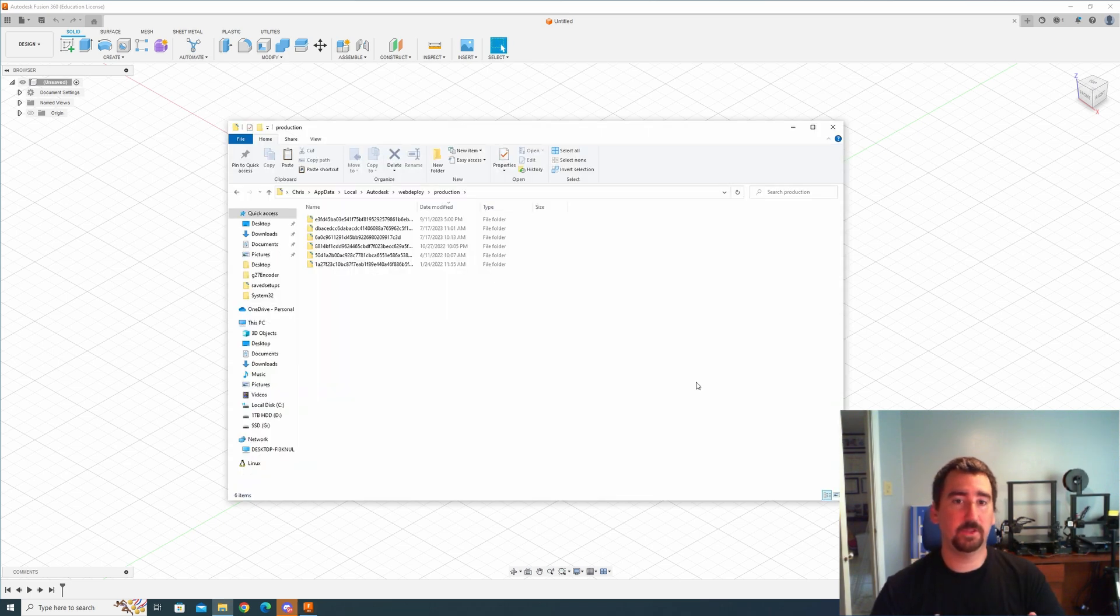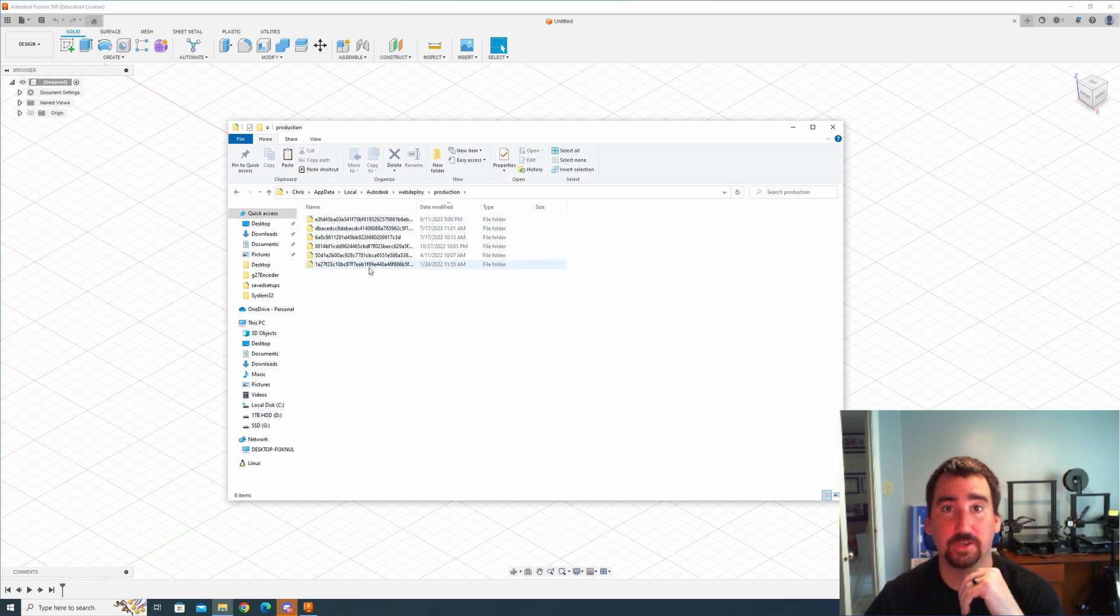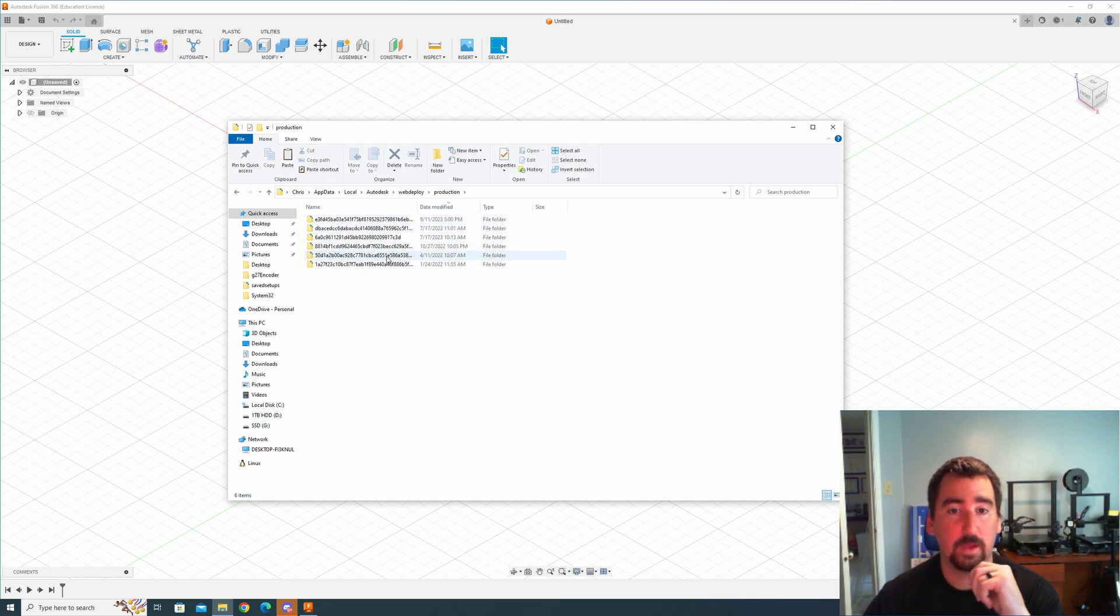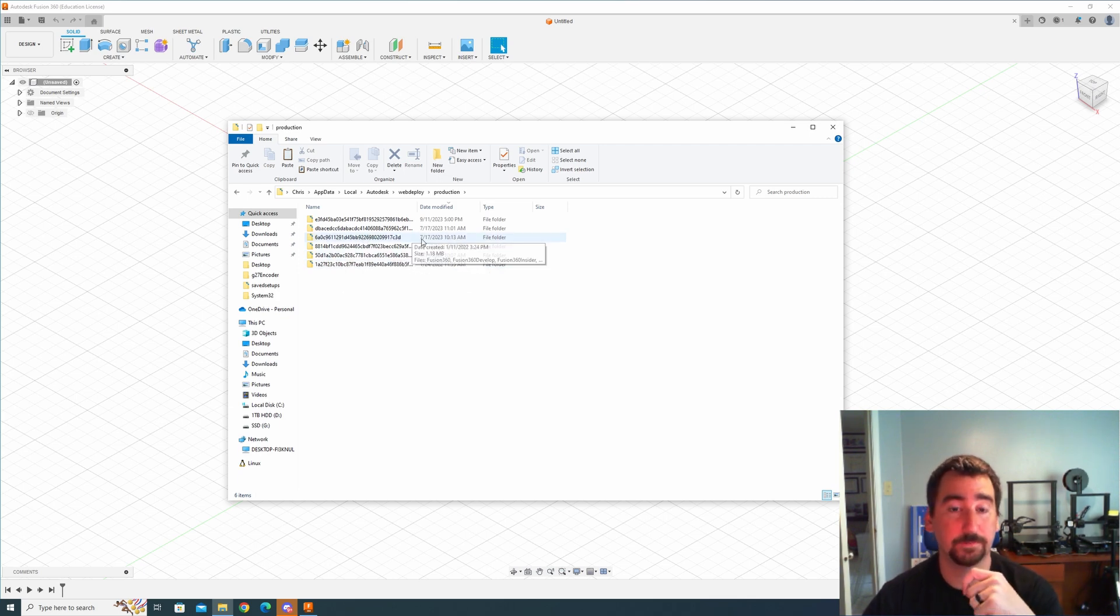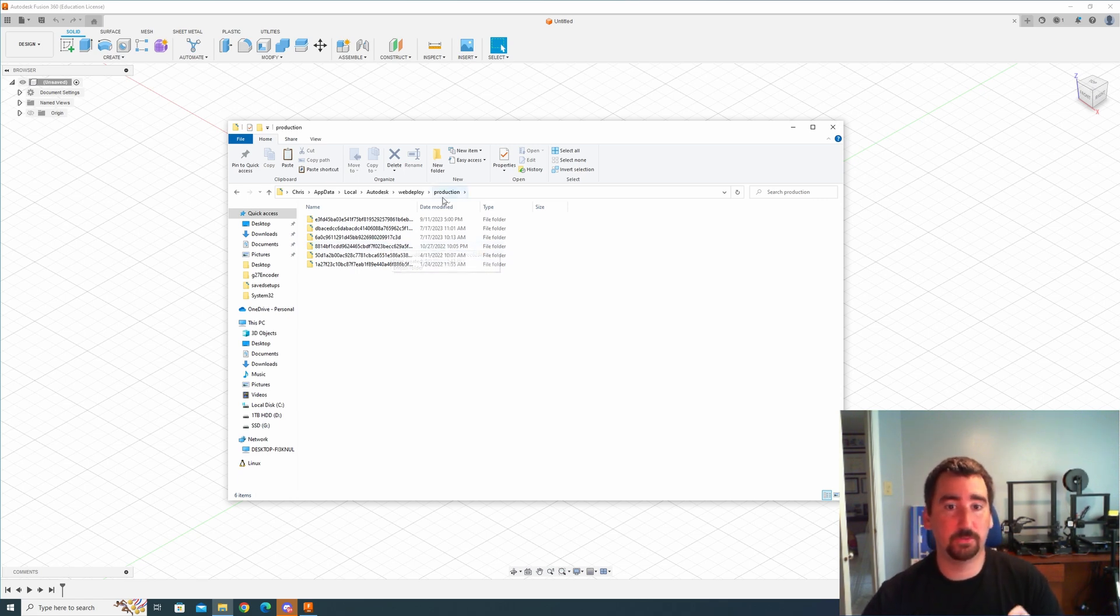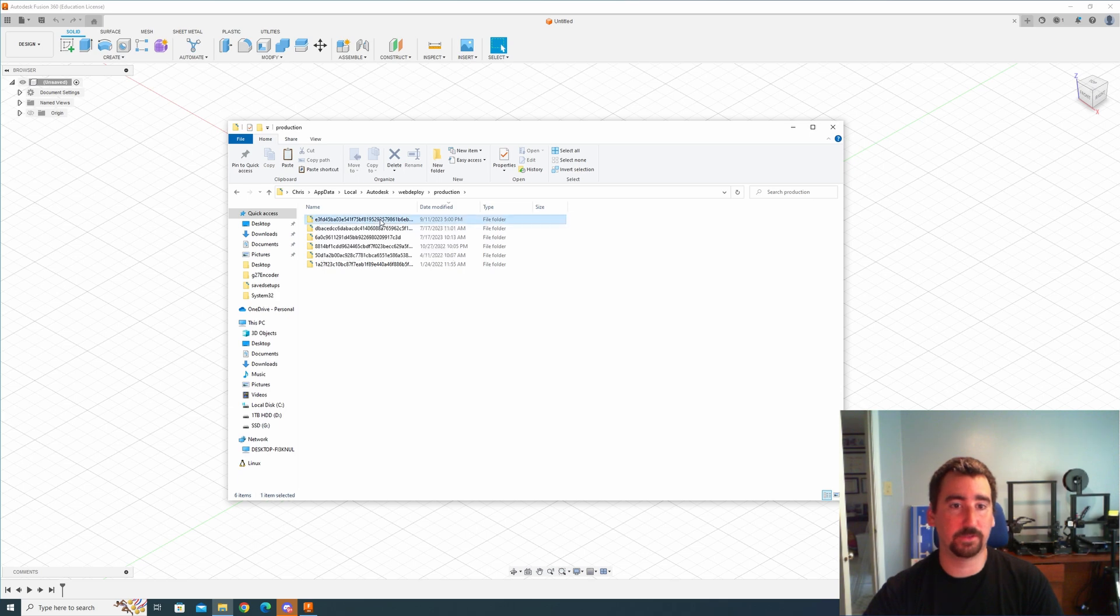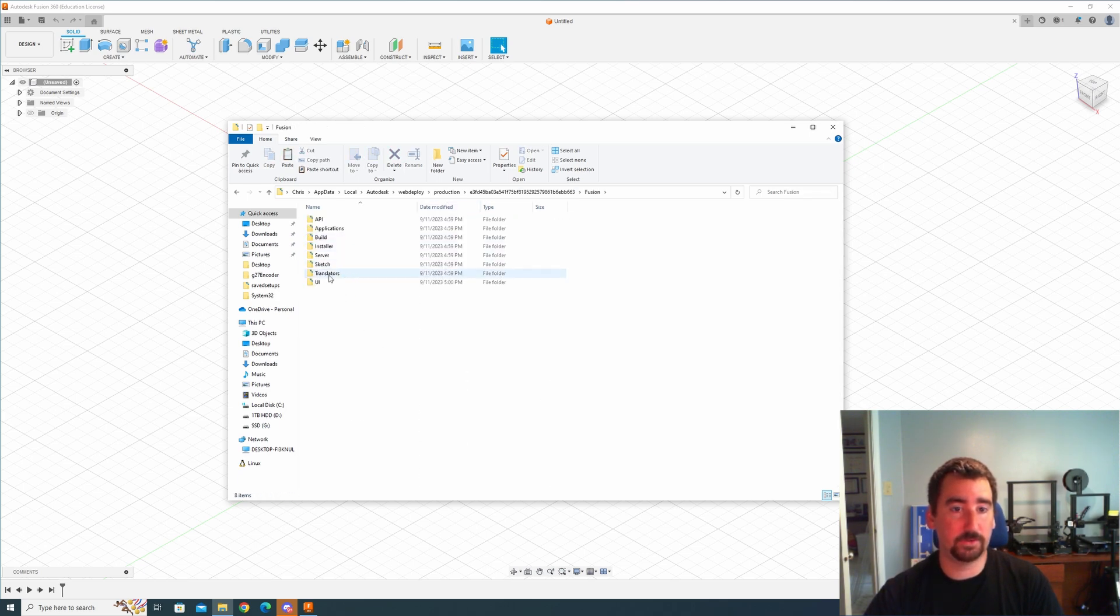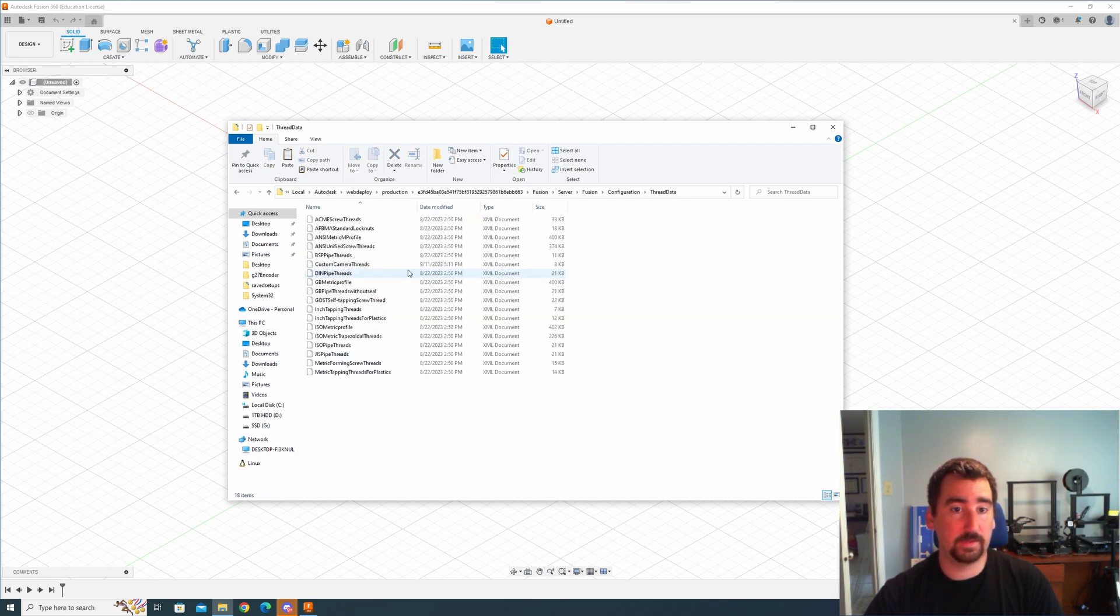Okay so we're back to the Production folder and this shows a bunch of folders with weird hashed names and I don't know what these actually represent. It could be Fusion version numbers that are hashed in some way, but every time that your computer gets a new update of Fusion it probably creates a new folder here. And one of the biggest problems I had when I was trying to add some custom threads to my Fusion was that I found the folder that was most recently modified and I assumed that that was the latest version.